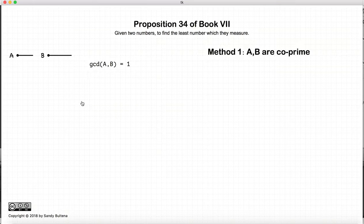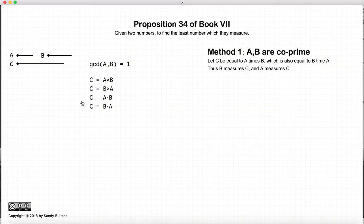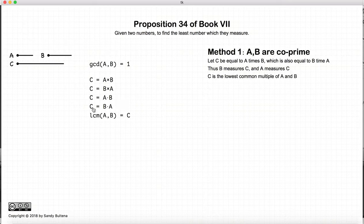Let's break this into two methods. Method 1 is when a and b are co-prime — we'll deal with the non-co-prime case in the next method. So when a and b are co-prime, we take the number c such that c equals a times b, and it's also equal to b times a. Thus b measures c and a measures c. This proposition states that the lowest common multiple of a and b, when co-prime, is equal to c.